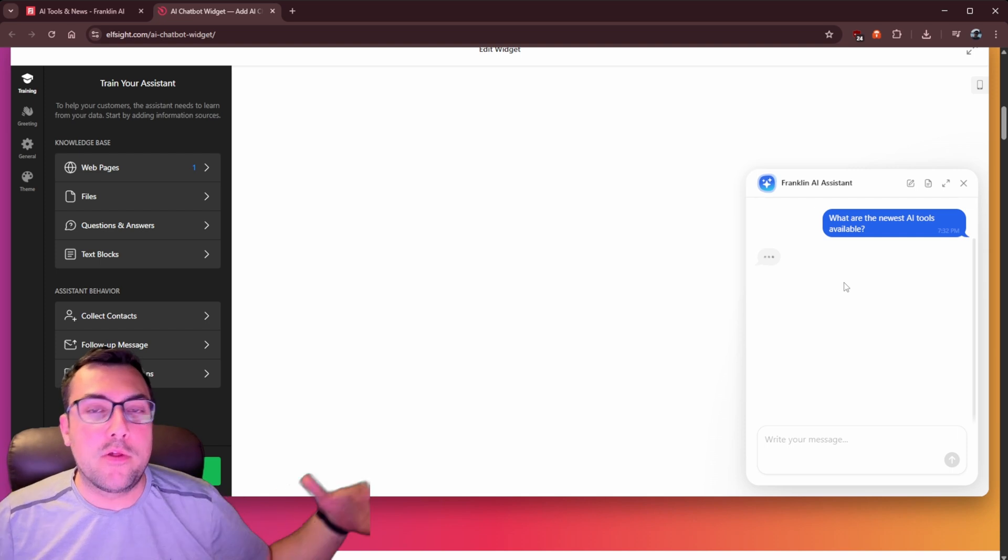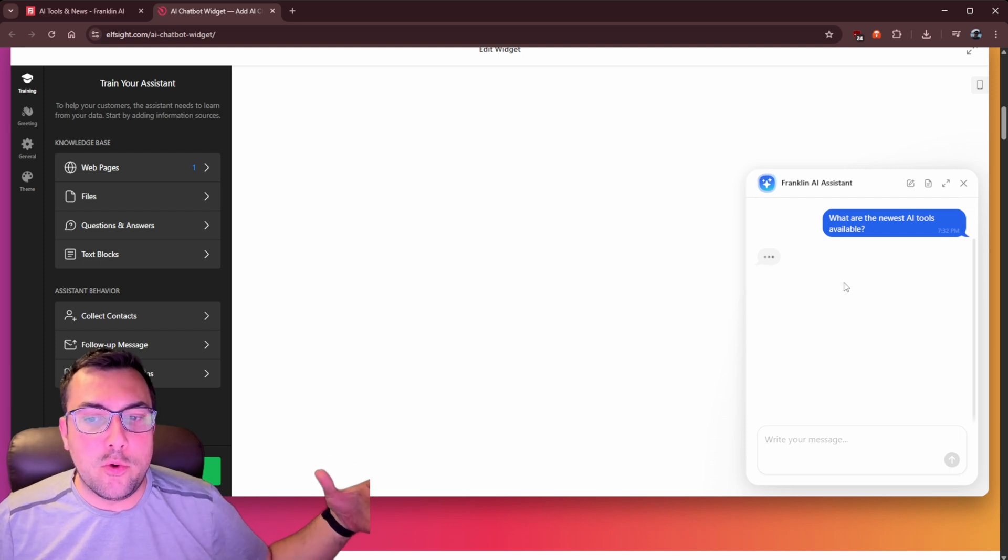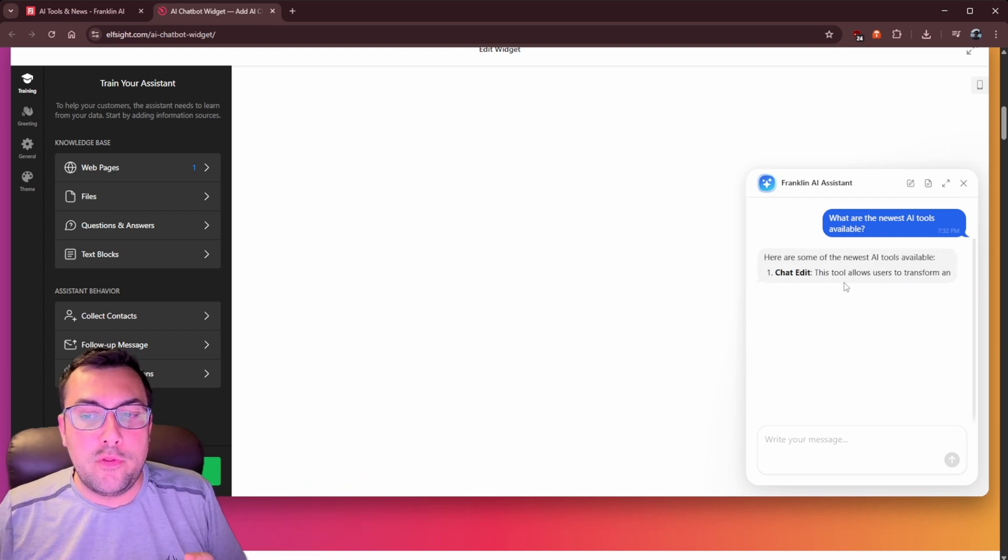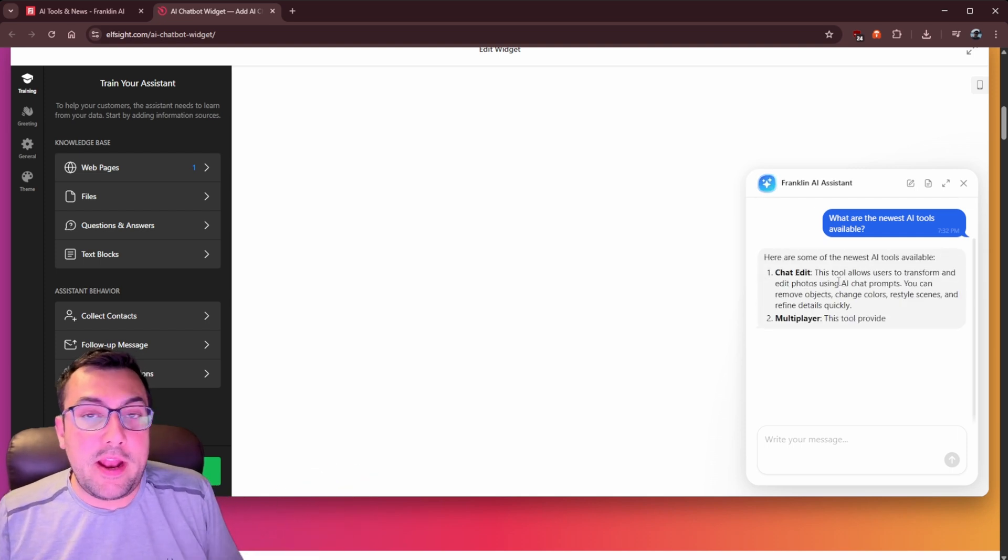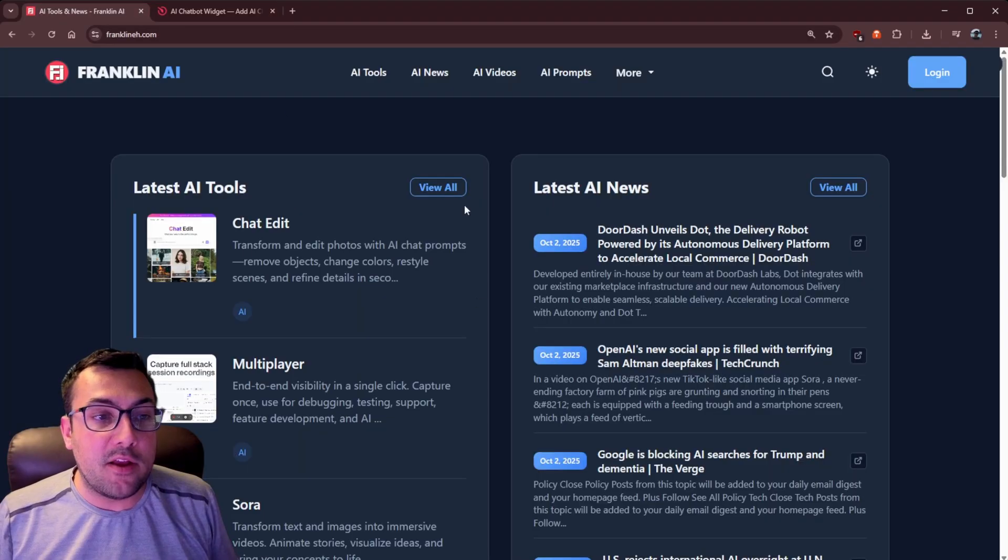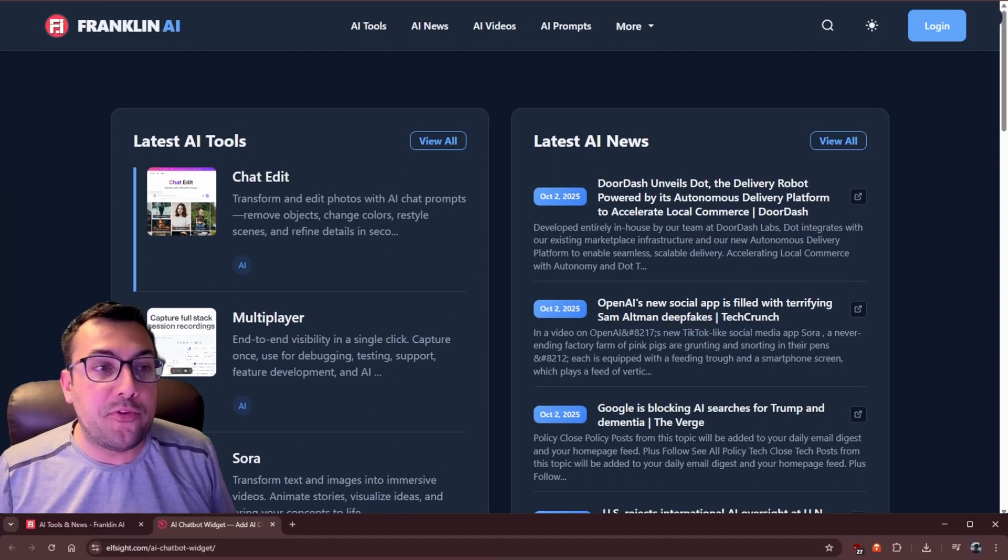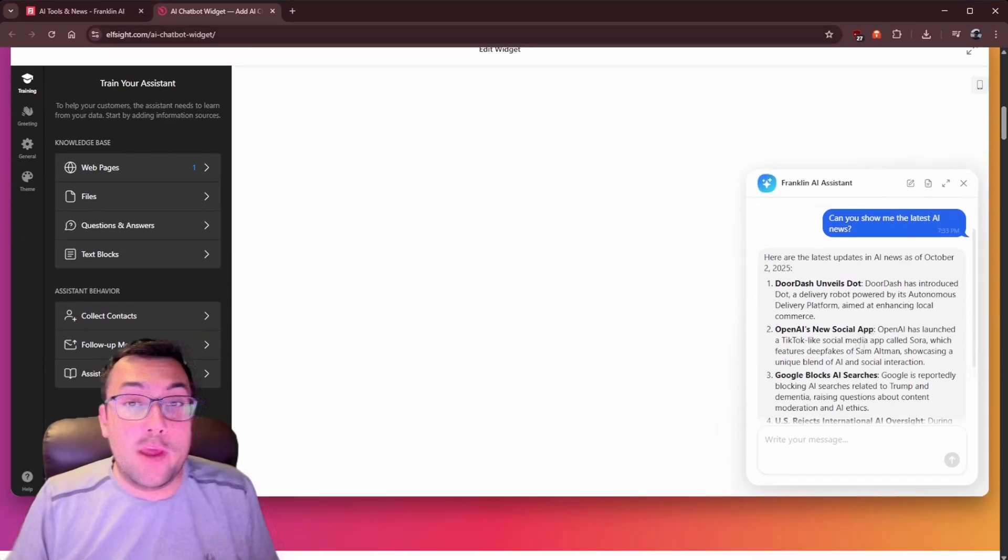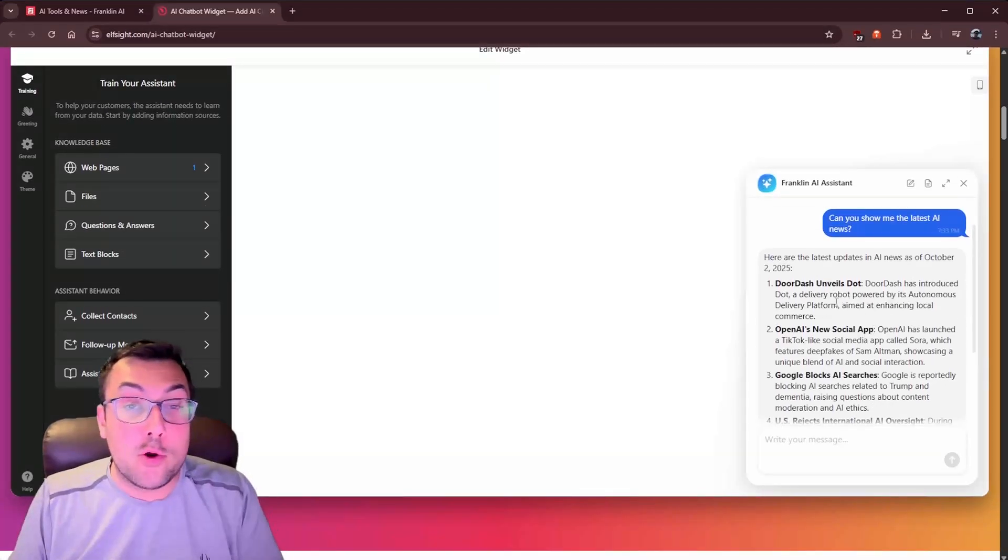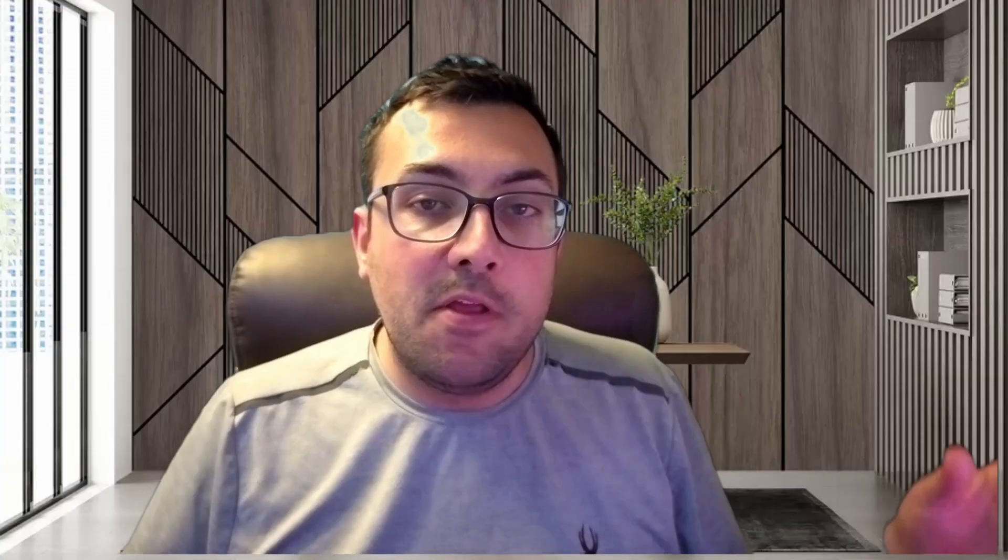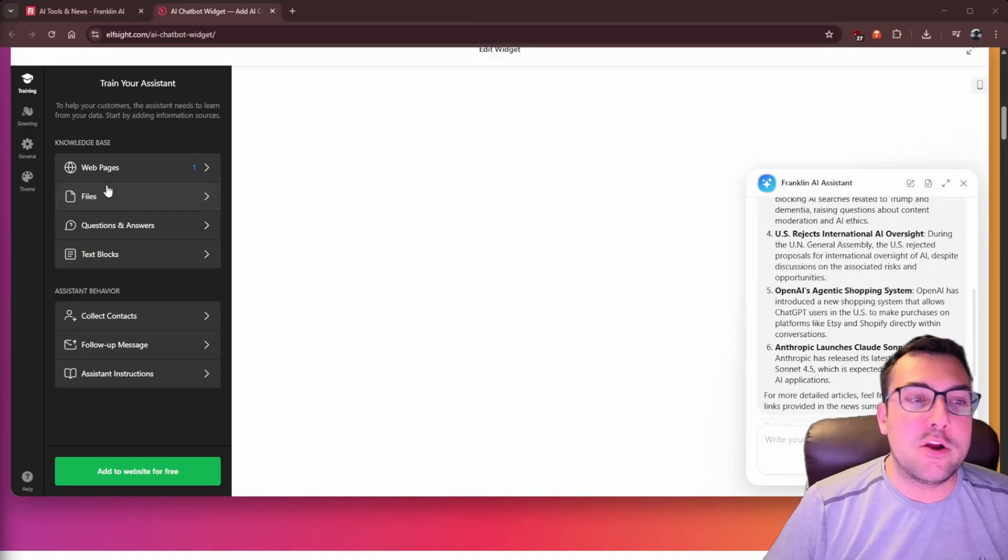And we can just one-click, what are the newest AI tools available? It is able to look through the website and spit out the information from the Franklin AI website. And you can use Elf site to generate answers for your potential customers. So they don't leave your website. They can ask questions, get answers, and purchase things.